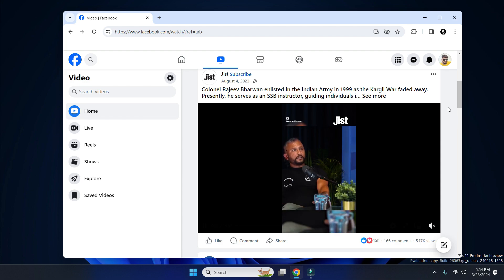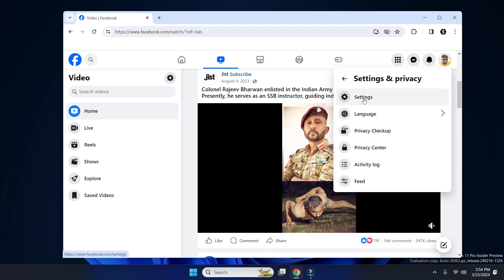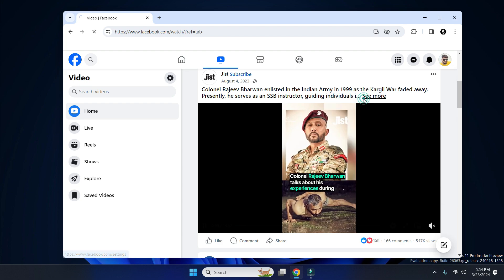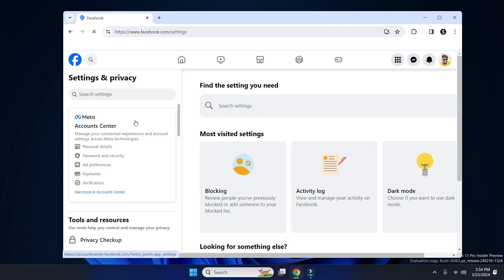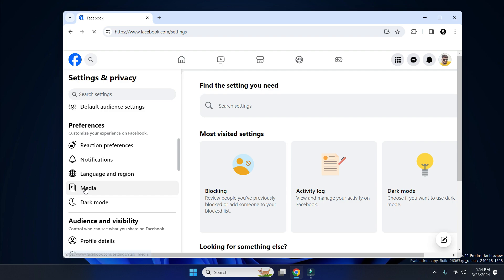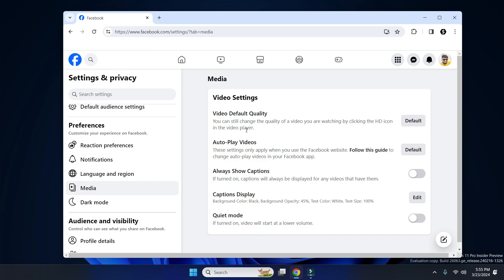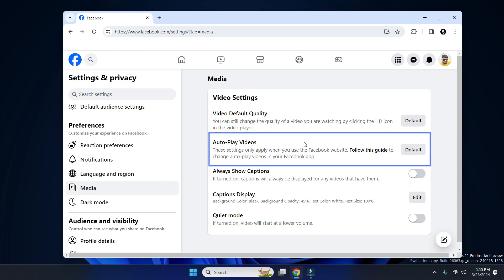To disable video autoplay, simply click on your Facebook profile photo, then go to Settings and Privacy, then go to Settings. Now scroll down and click on the Media option.